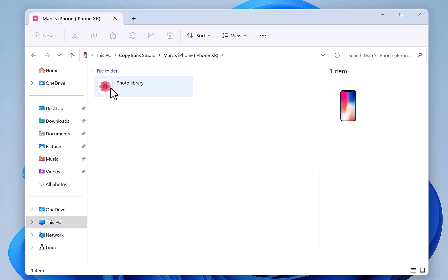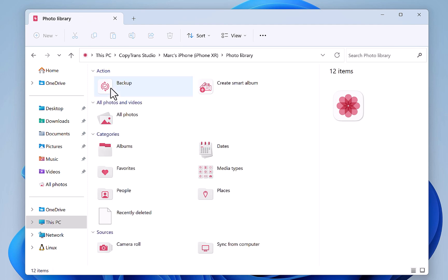Open your device and browse the photo library. You have now access to different folders of your library.